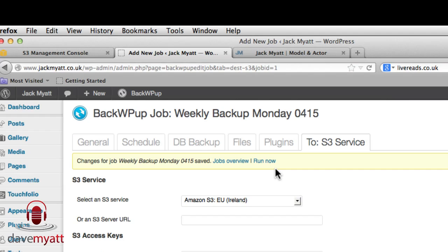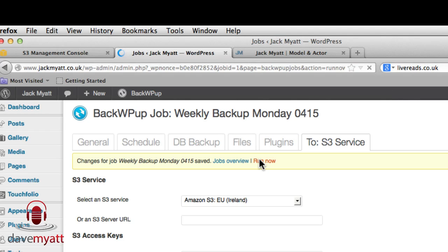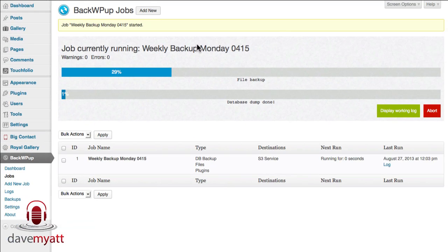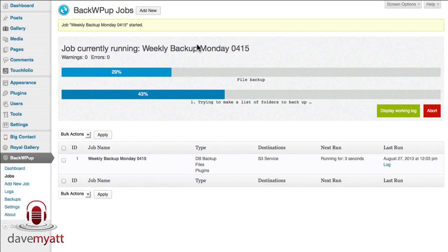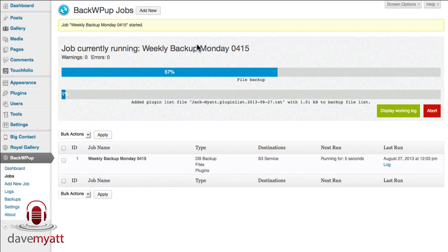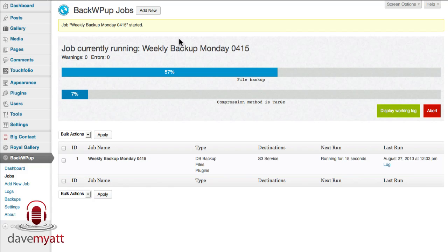But if I want to I can actually choose to run that backup straight away to check that it's working so I'll select that and I will show you the log. Here it is, it's not a particularly massive website so it's working pretty quickly and there is the progress of the job and I'll pick up when it's finished and tell you how long it took.